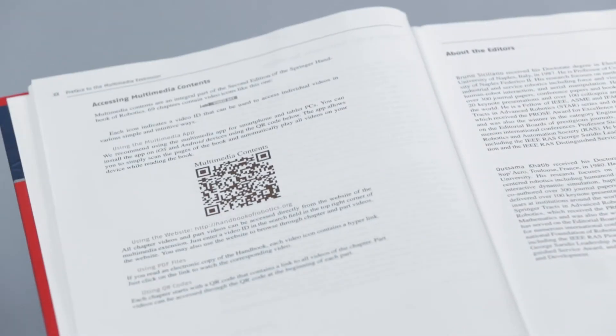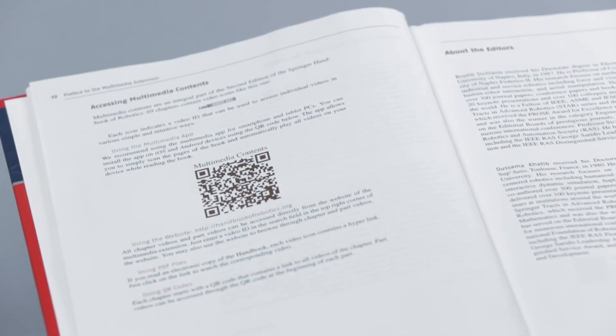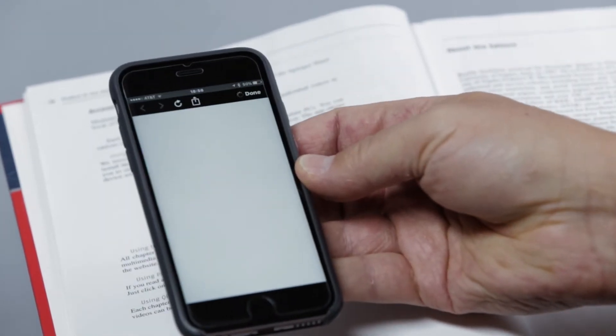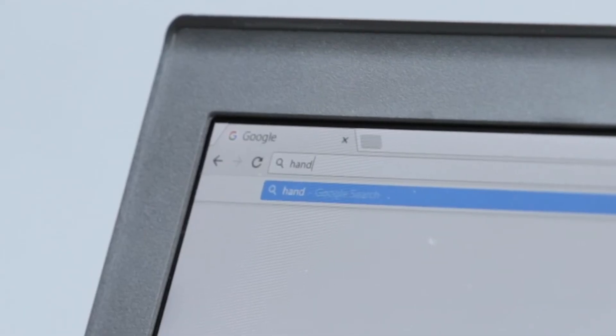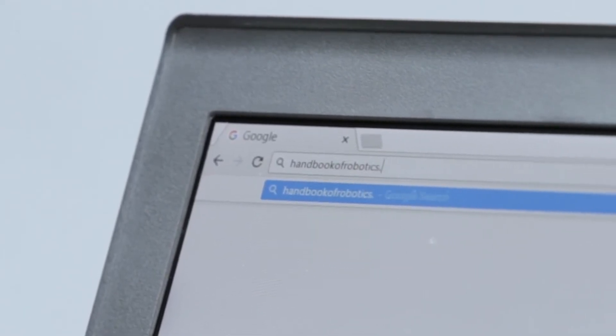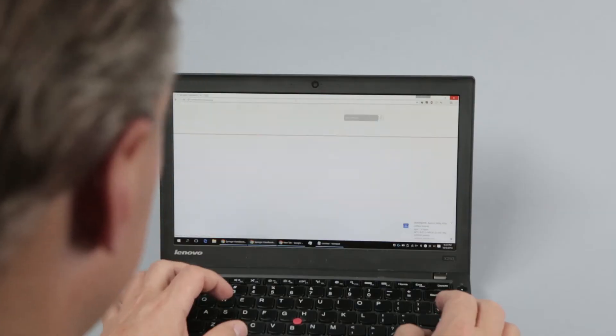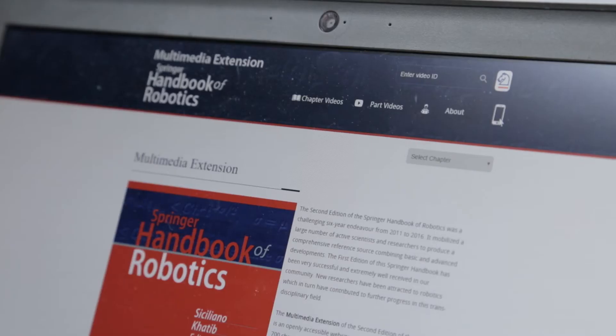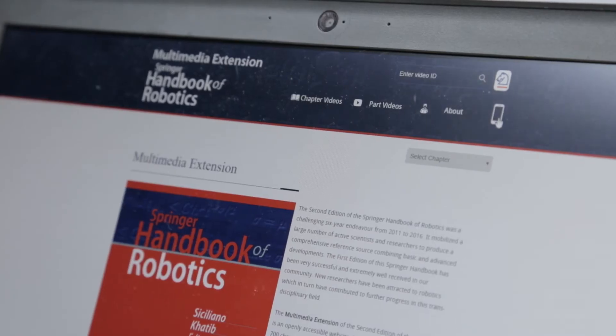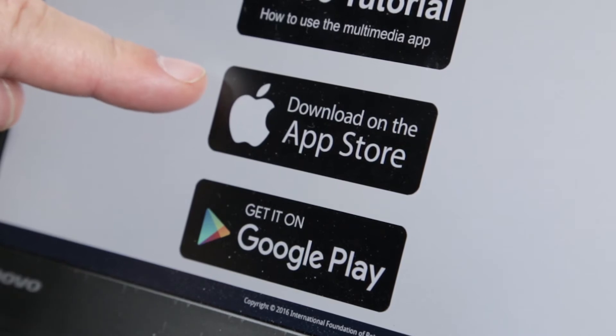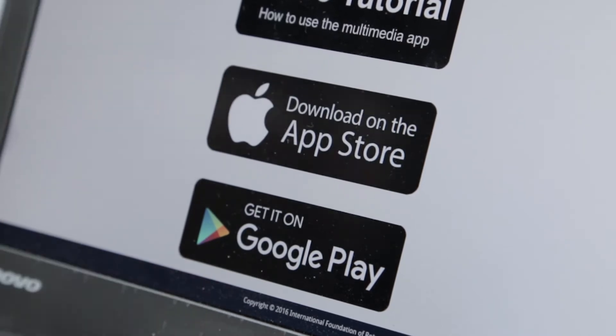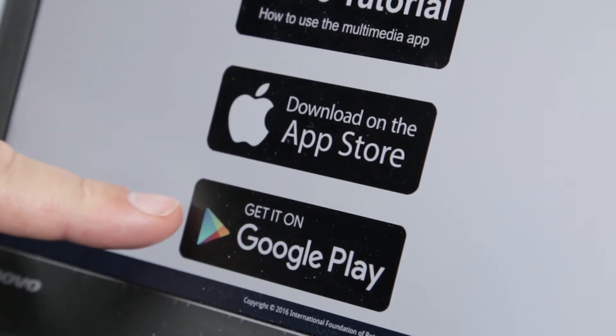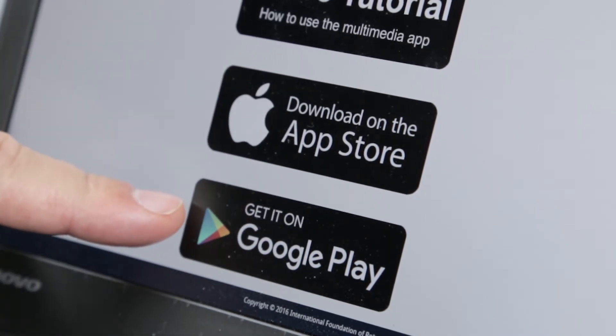To get started, scan the QR code on page 20 or just click on the app icon in the top right of the multimedia portal under handbookofrobotics.org. The app is available in the iTunes and Google Play stores for iOS and Android devices.